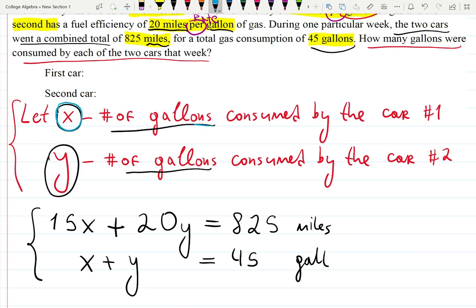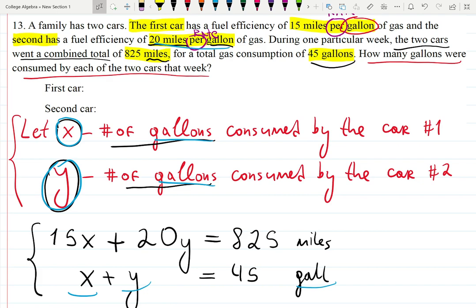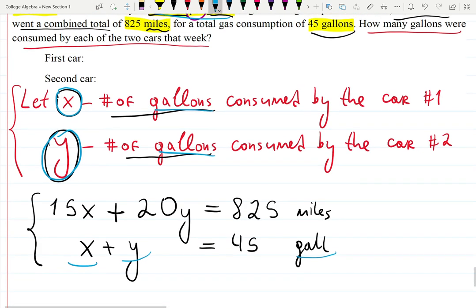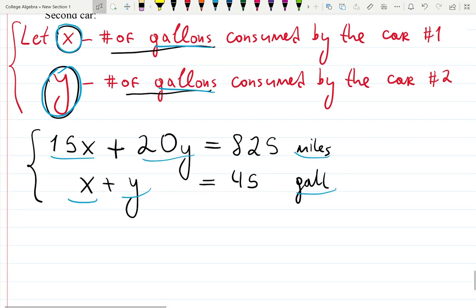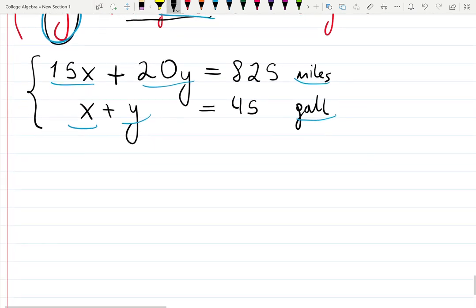Let's quickly verify the units. X is gallons and y is gallons, so gallons plus gallons gives gallons — that makes sense. Then 20 miles per gallon times y gallons gives miles, and 15 miles per gallon times x gallons also gives miles, so miles plus miles equals miles. Everything matches. Some people write units in parentheses to keep track.